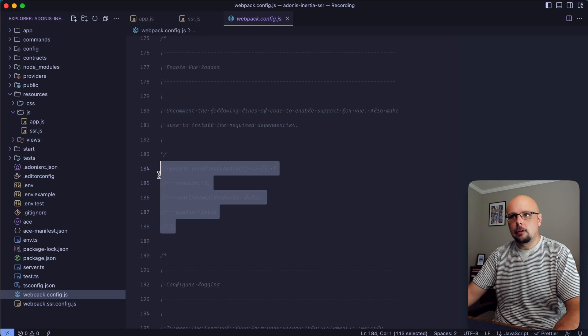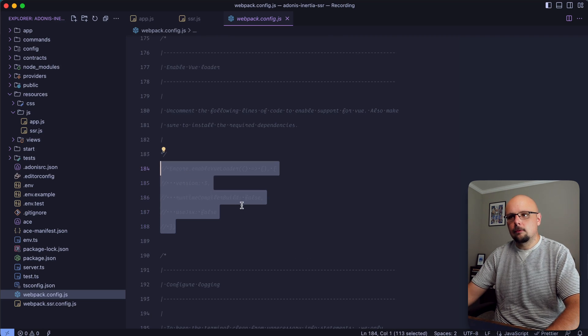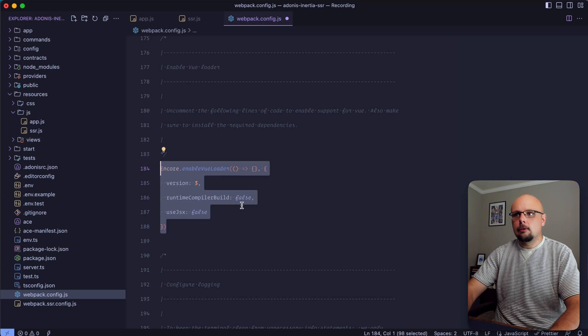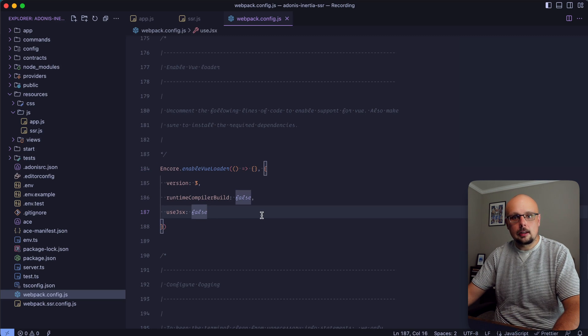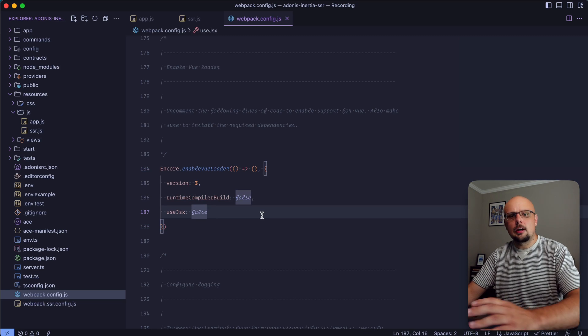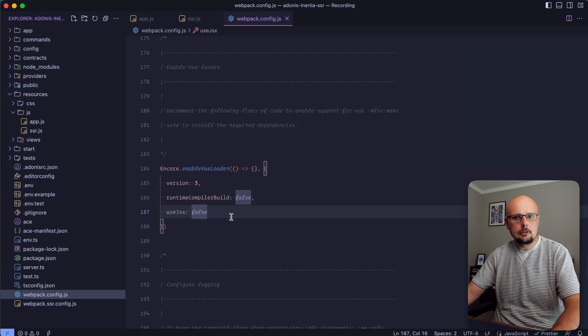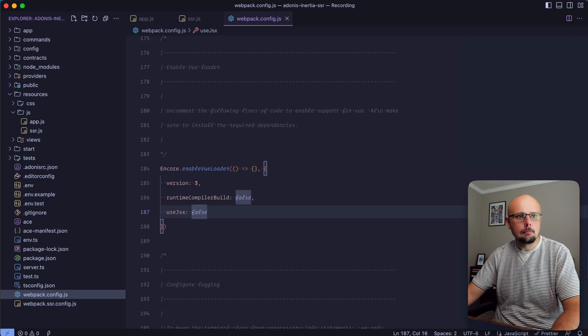The one thing we need to do is go down to the Encore.enableVueLoader call right around line 184 and uncomment that. That should be the only change we need to make on the client side.